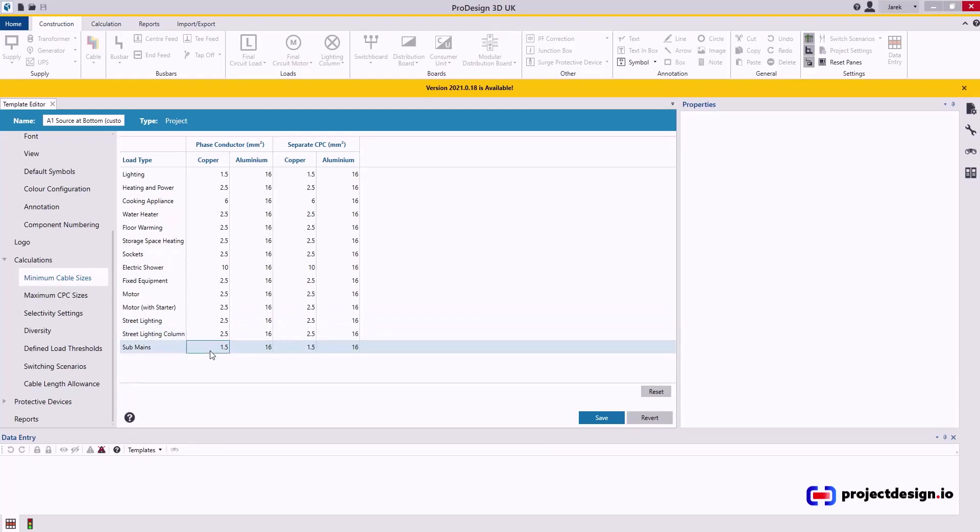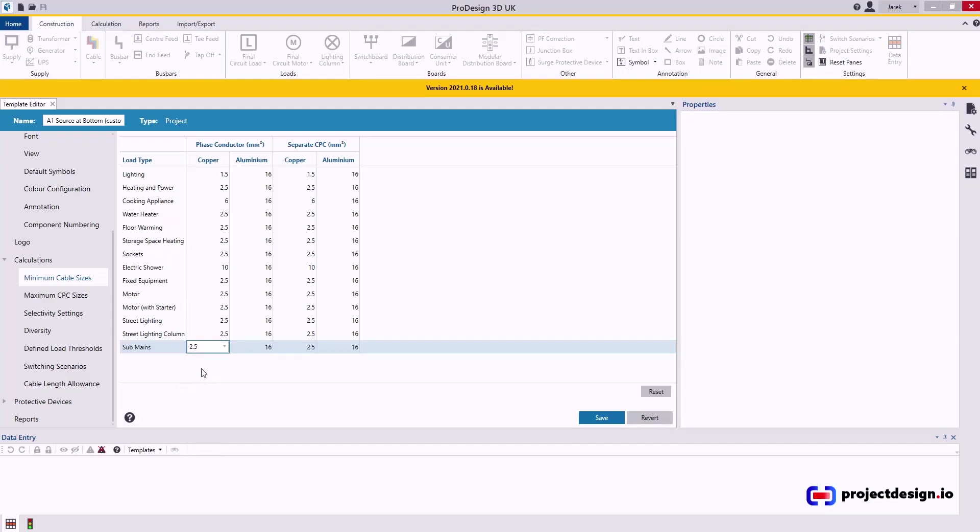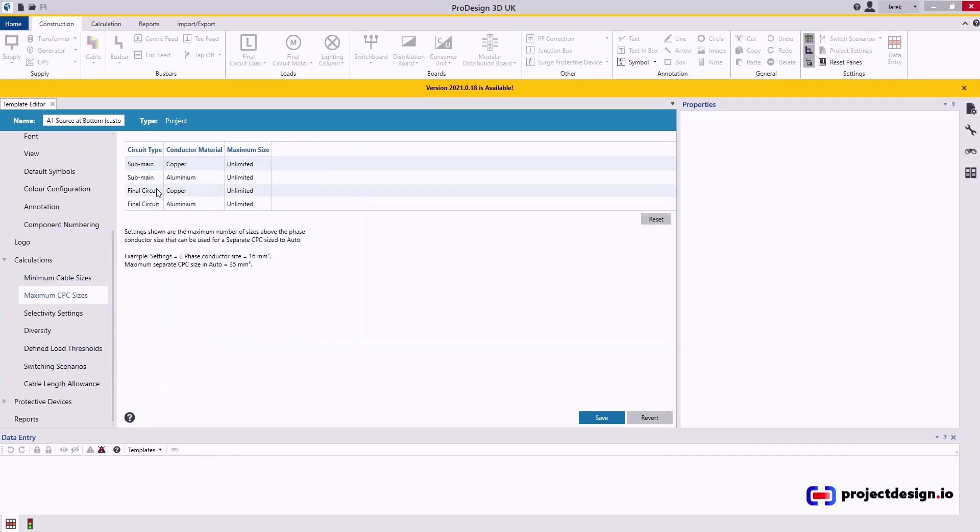Submains. When I construct my model, I will have a final panel, for example, annotated as a submain. So that will most likely be run in 2.5 mil cable. So that's probably very unique because all other suppliers would be bigger than that. That's okay. Maximum CPC sizes. Keep that as unlimited.